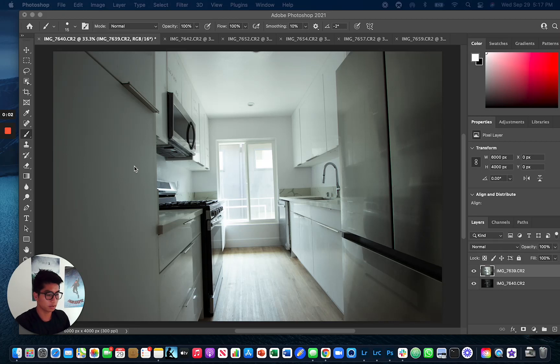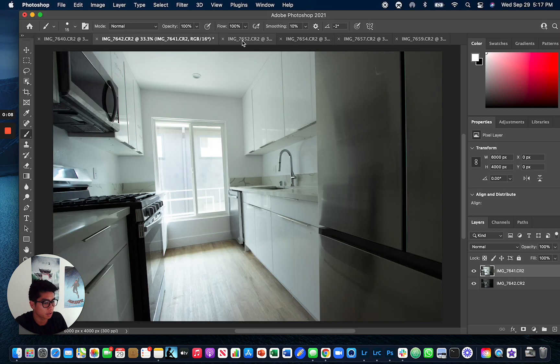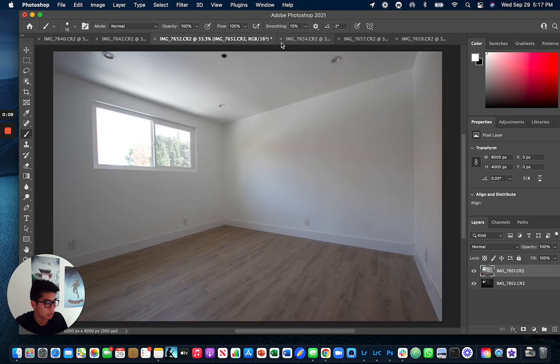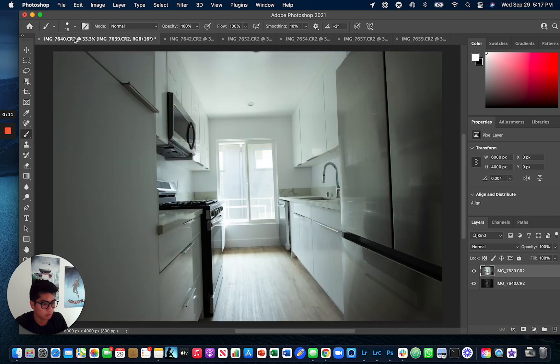Hello, welcome to the Photoshop window pull tutorial. We have a few examples that we're going to show here of some window pulls.